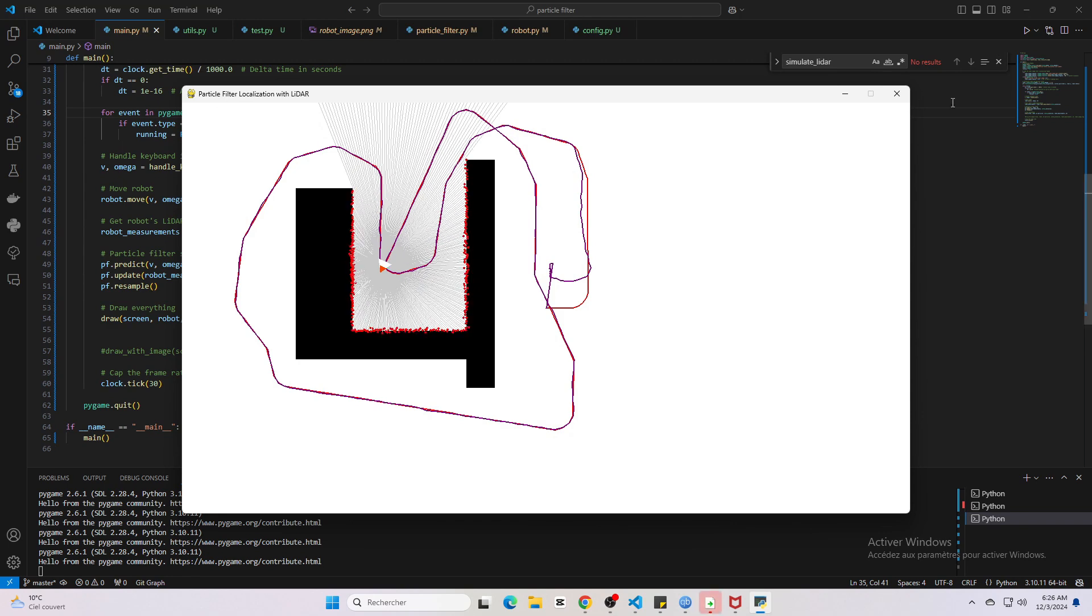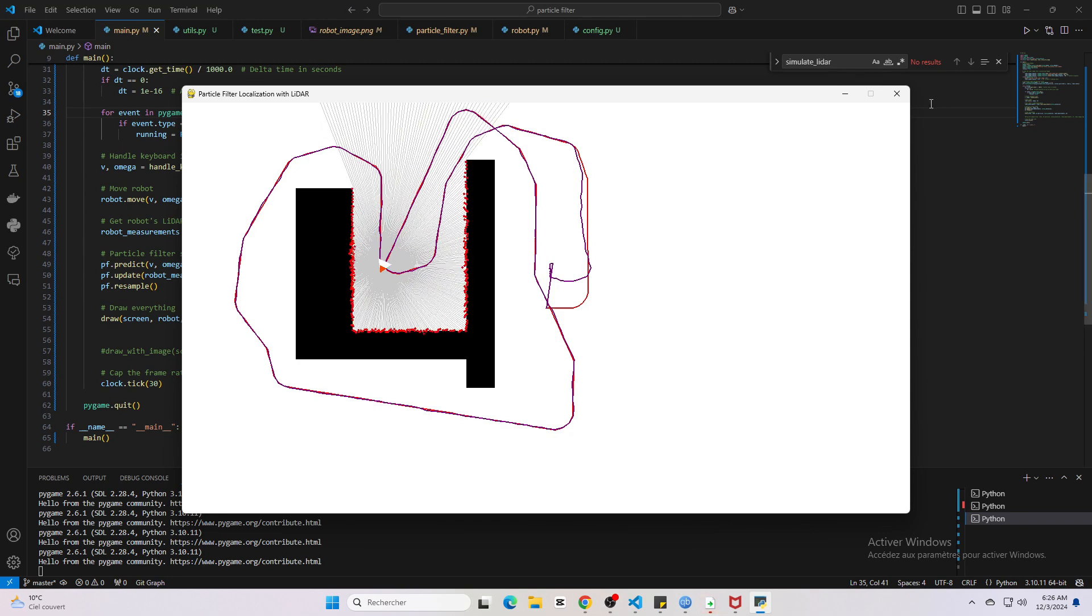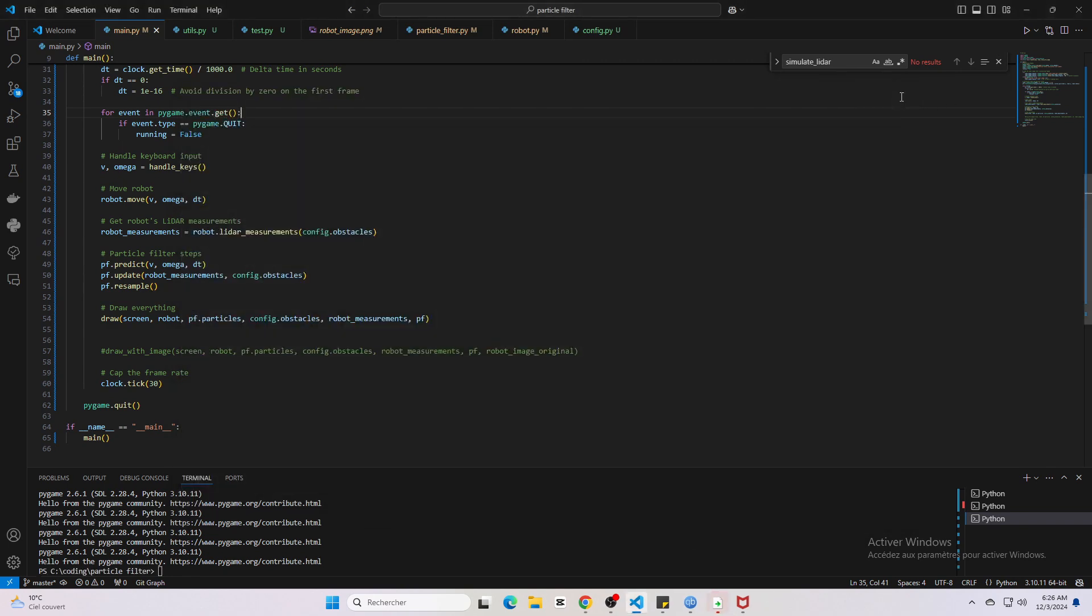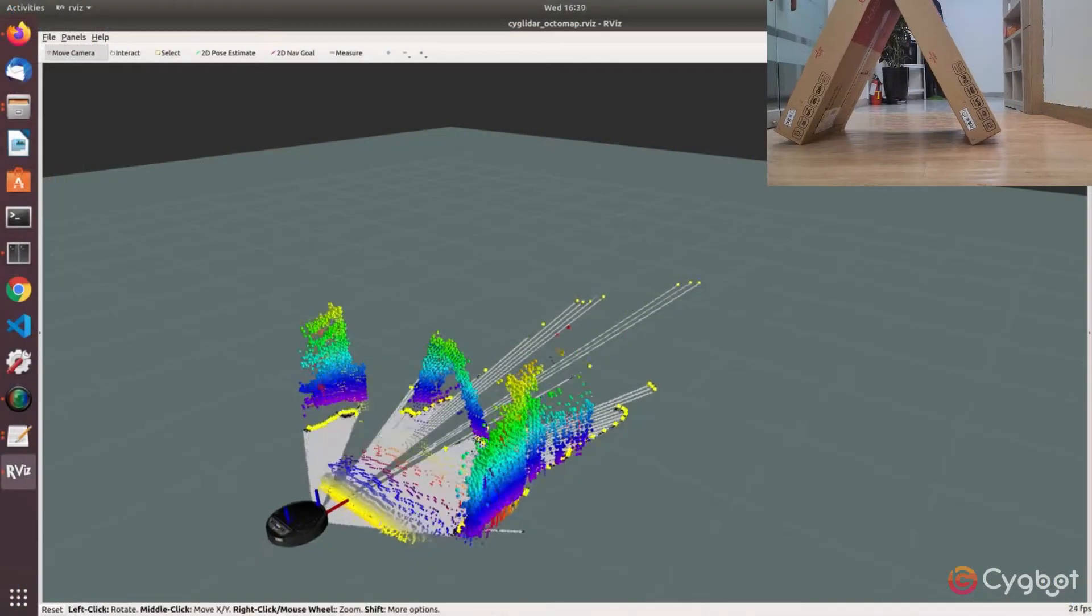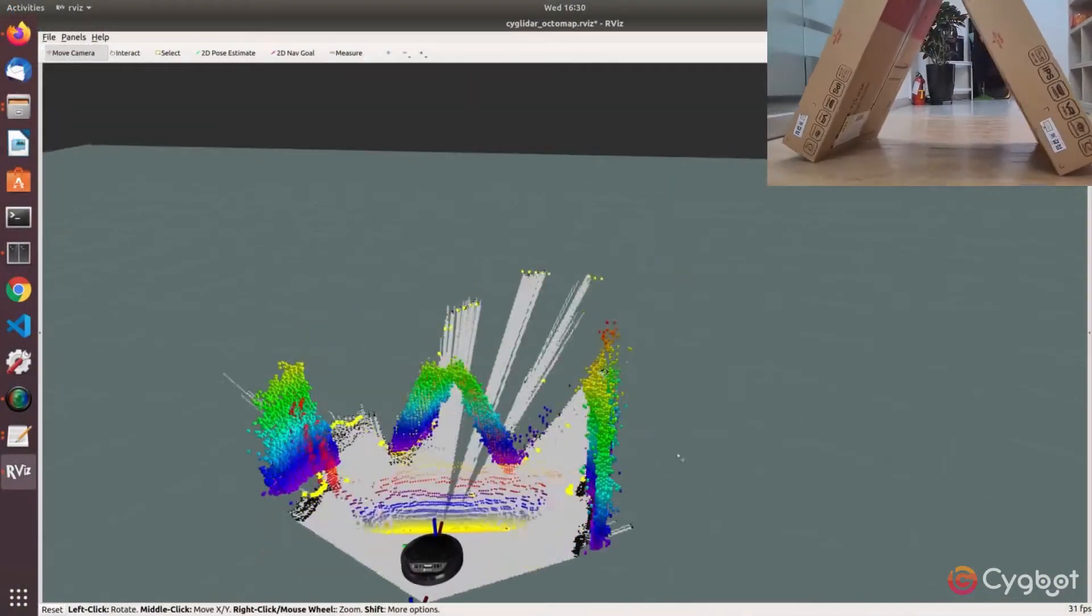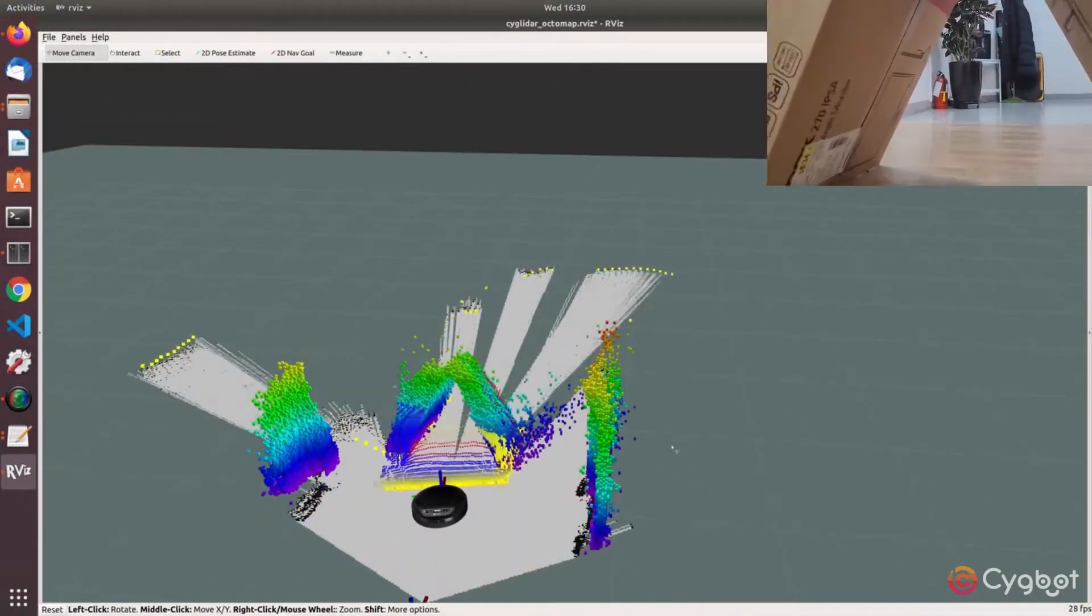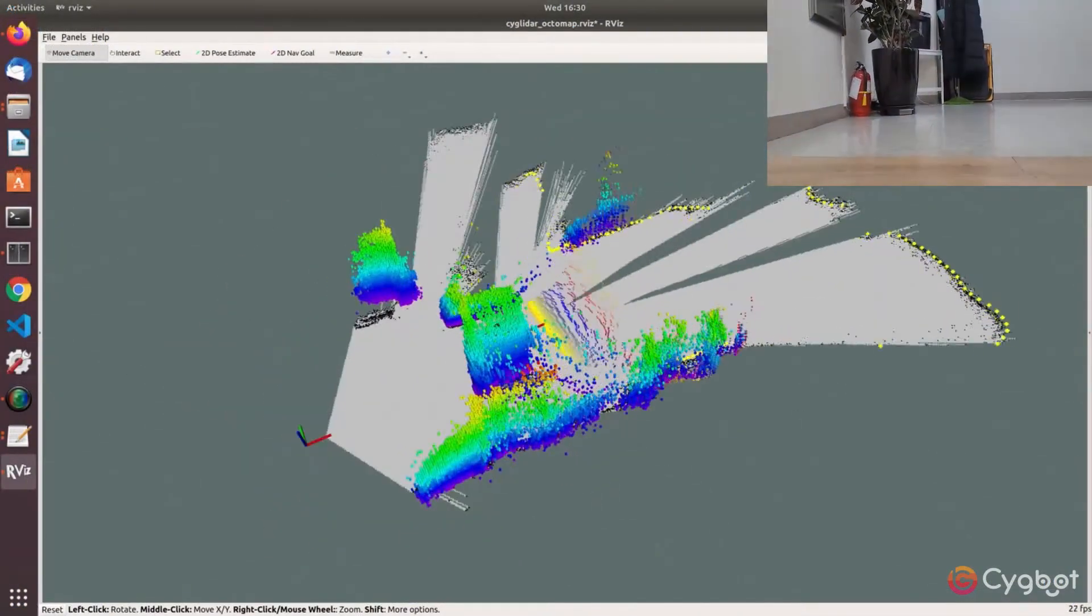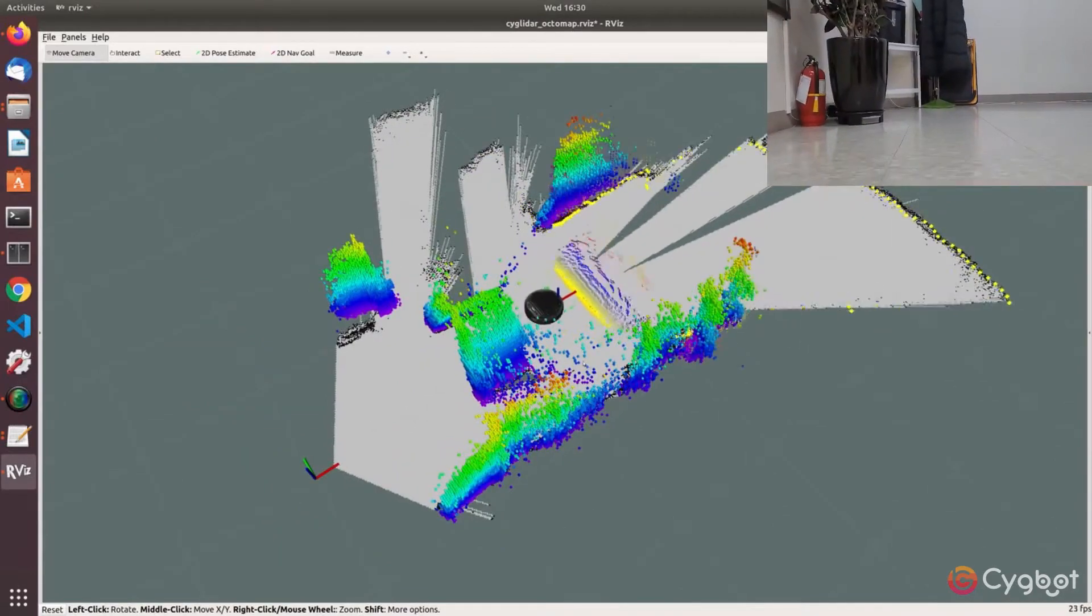Now without any further ado, let's begin. Imagine a robot moving through a room trying to figure out where it is using sensors like cameras or lidar.